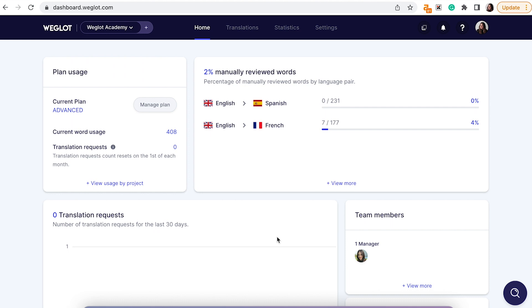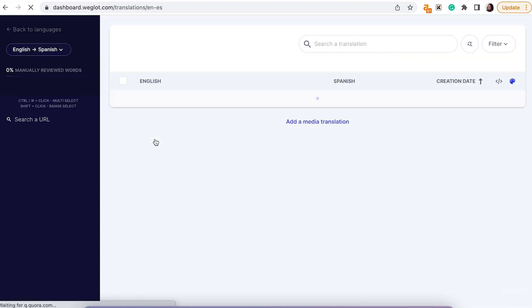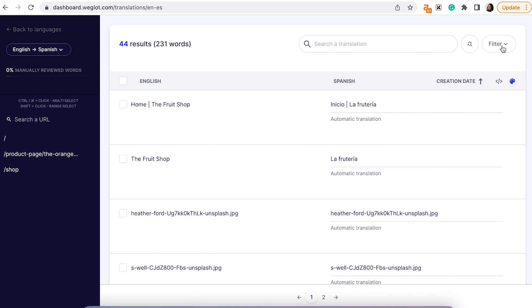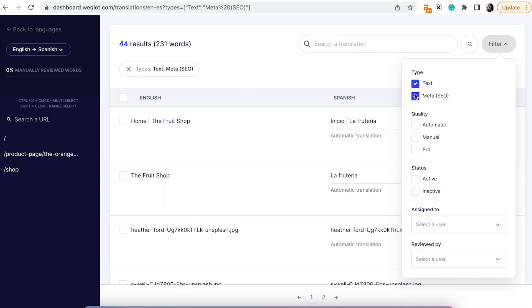Firstly, we've now made it possible for you to select multiple filters within each value from your translations list. To access this feature, navigate to your translations and click on a particular language. Then, using the filter option here, select the relevant filters, combining the filters as required.